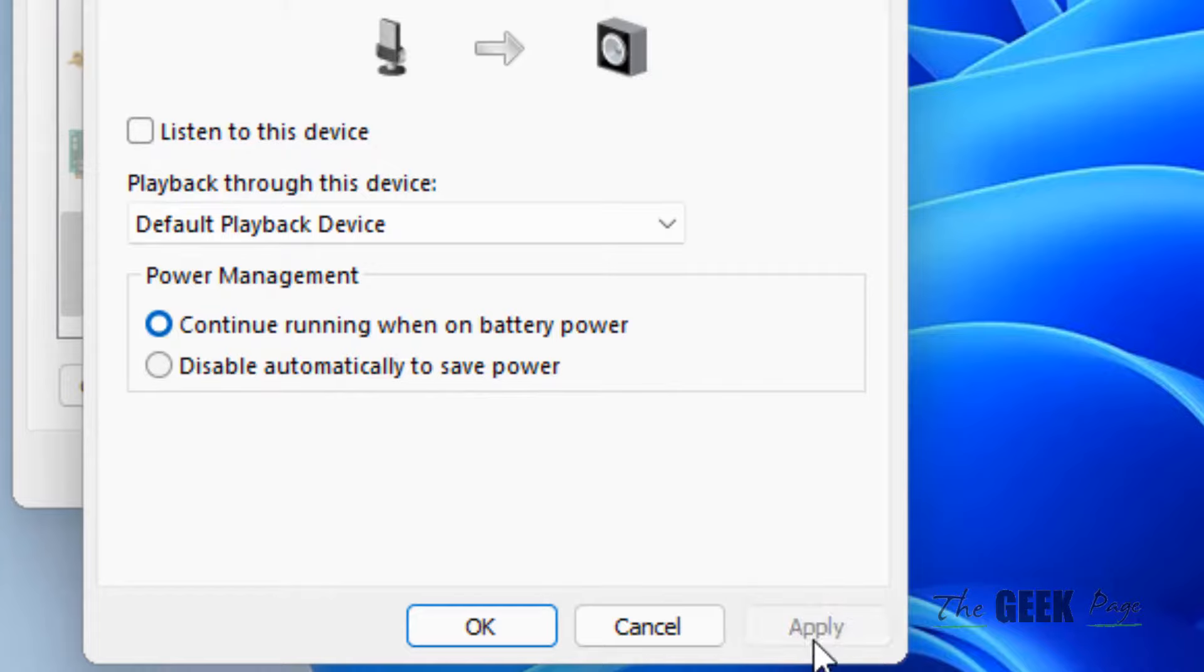Hello, mic testing, hello. Now once you are satisfied with your testing the mic, you can uncheck this option and then click on apply again.